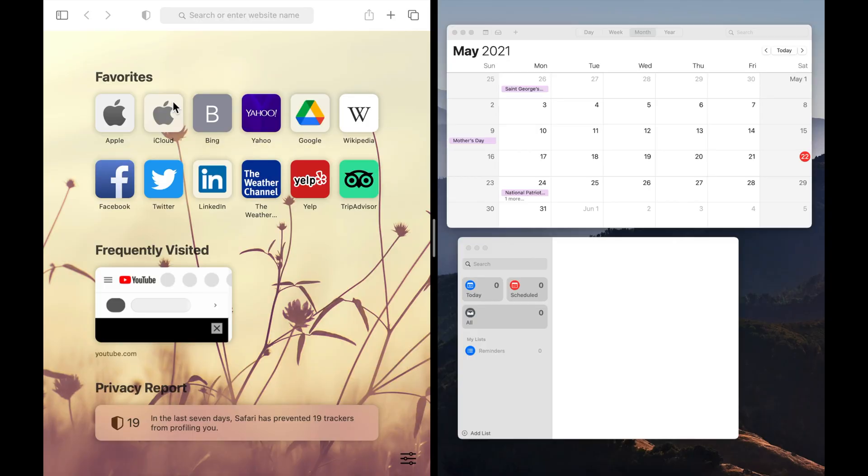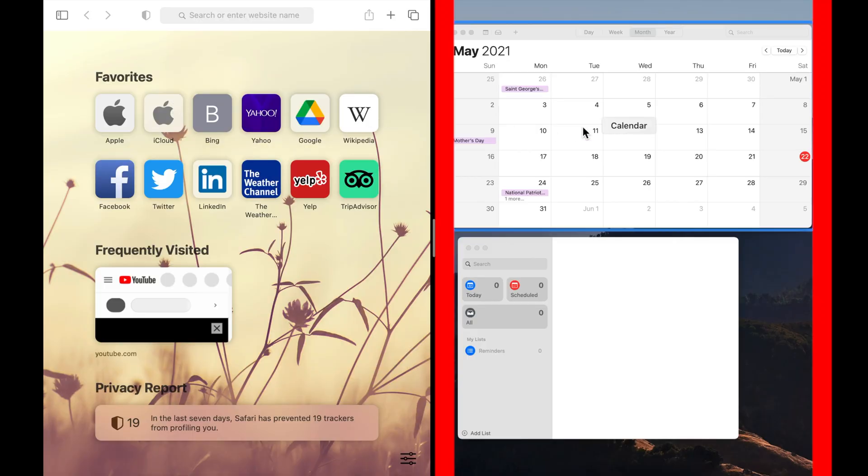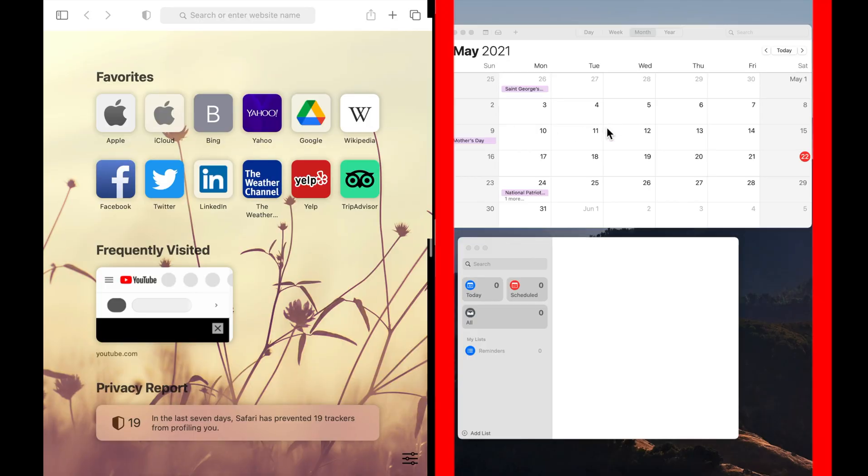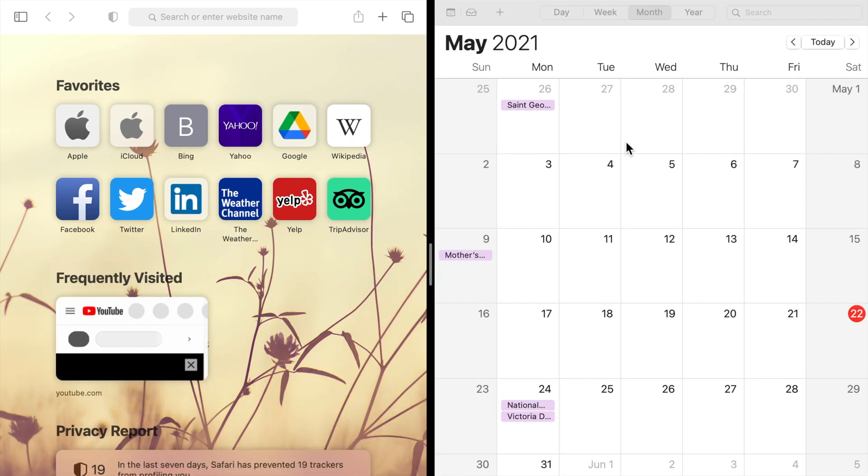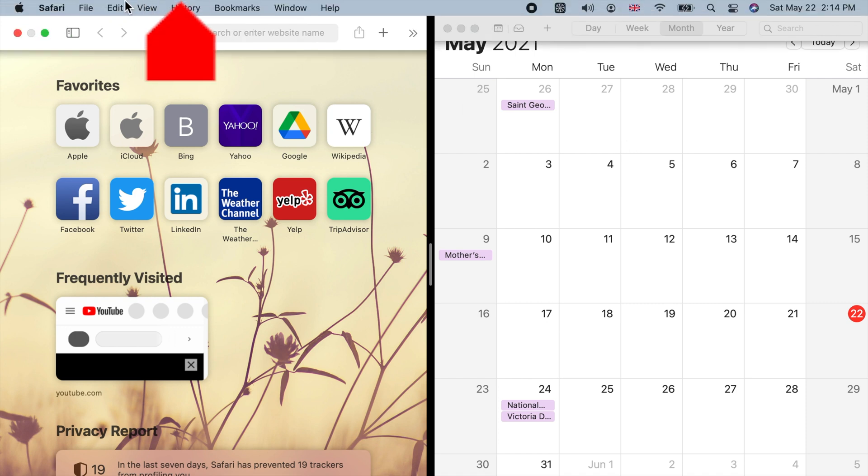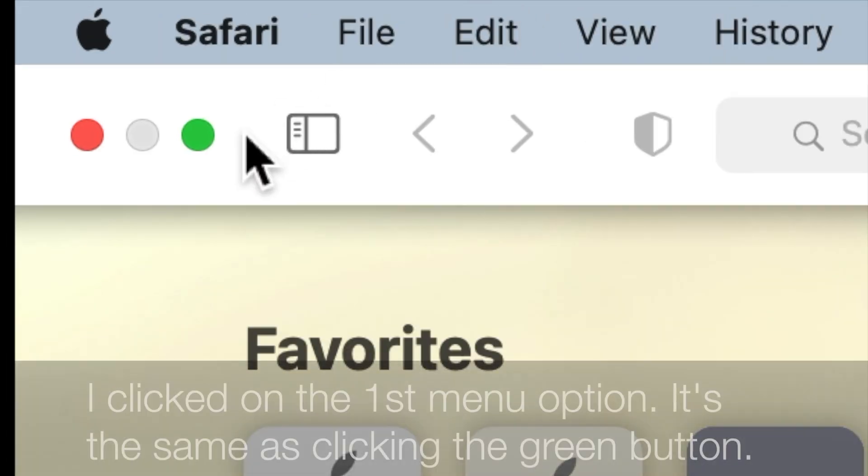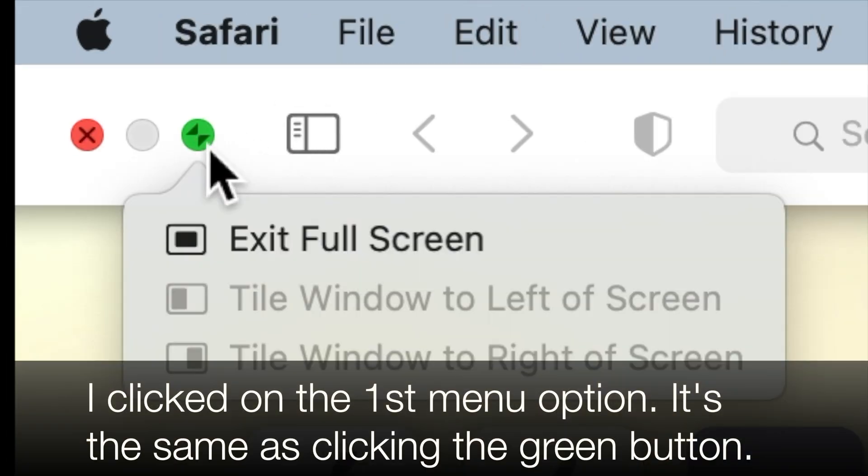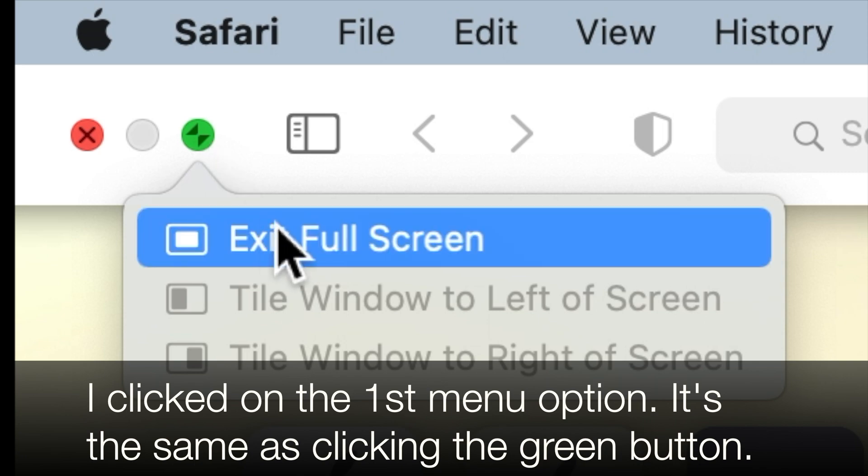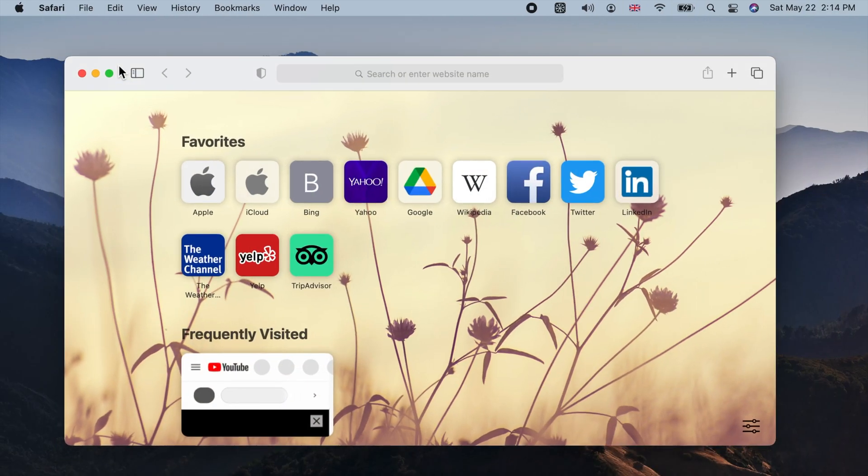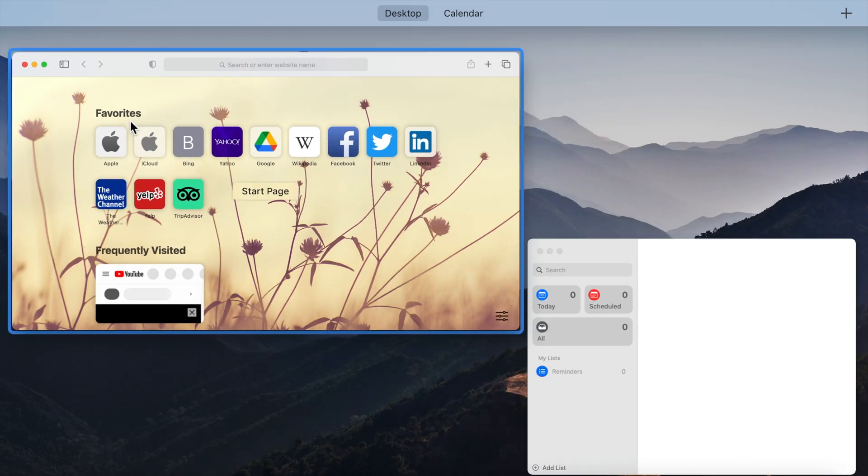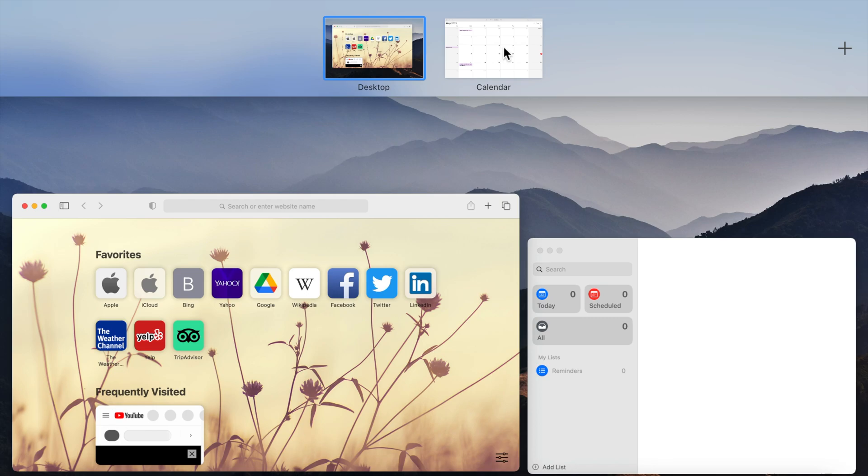When your window is tiled to either side, you can click on another window on the opposite side to be tiled on the other side. To pop any window out of the split view, move your pointer toward the top side of your screen until you see the window buttons. Click on the green button of any window you want to pop out. The other window will remain in the maximized full screen mode.